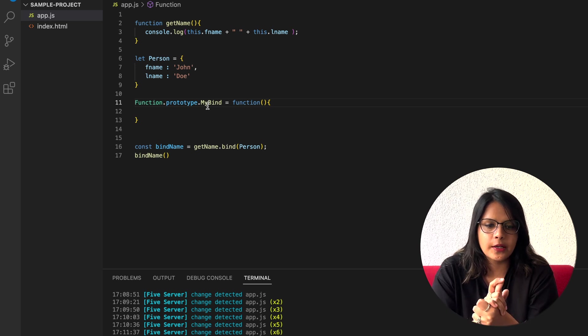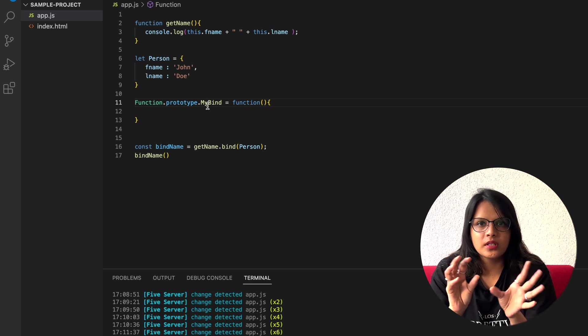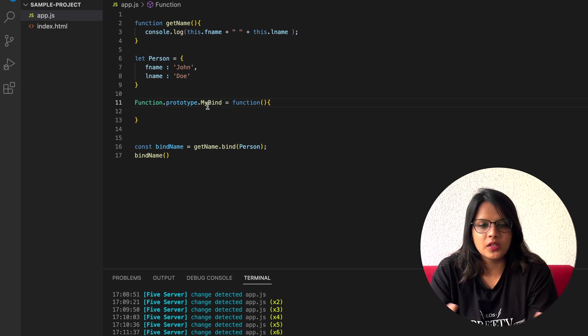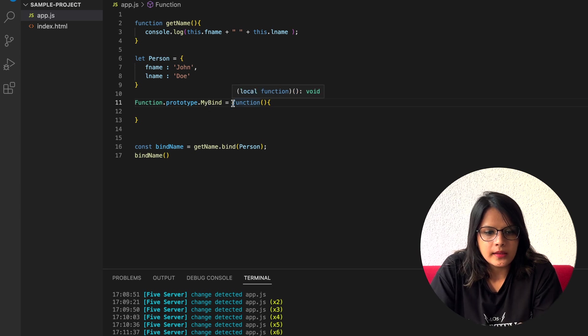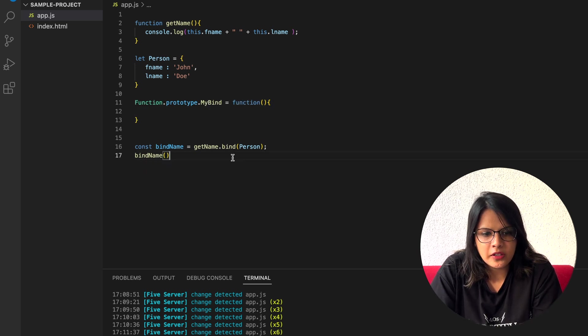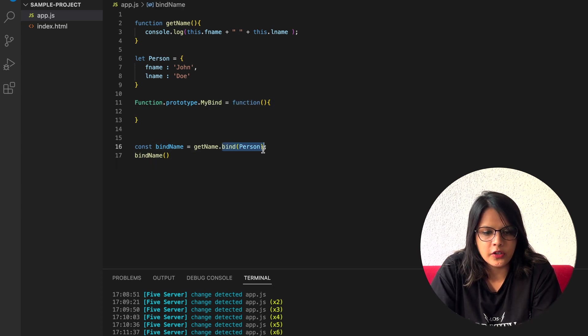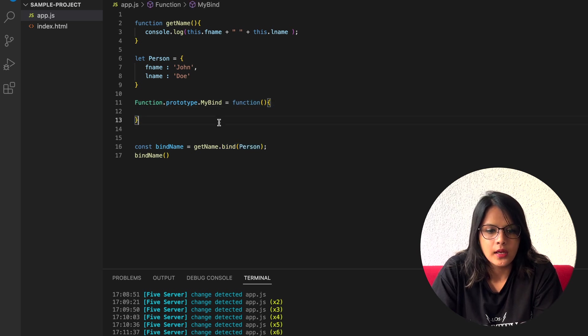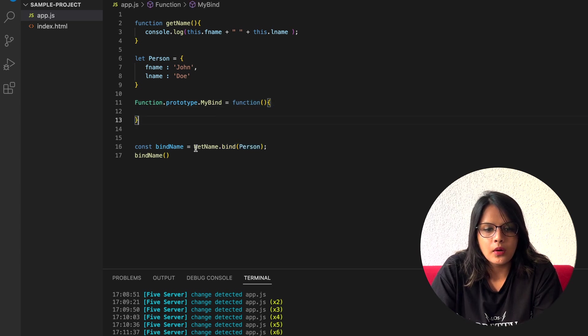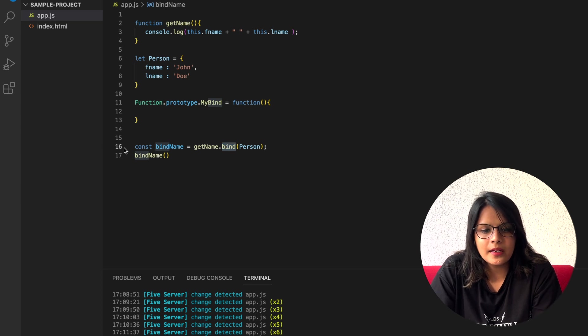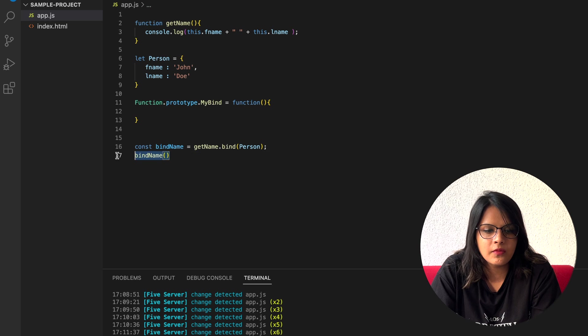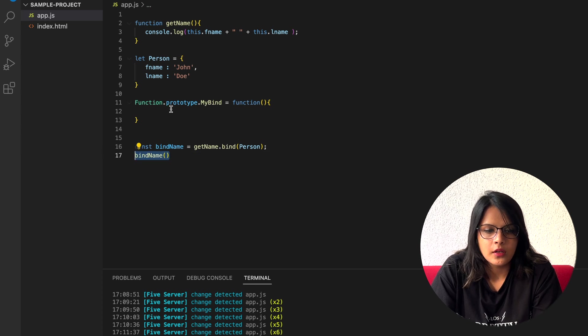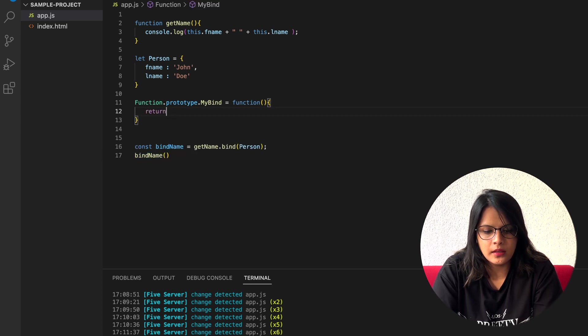If you don't know about prototypes and everything, I will be creating a separate video for this later on. But as of now, just think about this way. This should be a function because clearly this is a function, right? That's why we have created it as a function. As I have already told you, bind returns a function, so what we can do is return function.